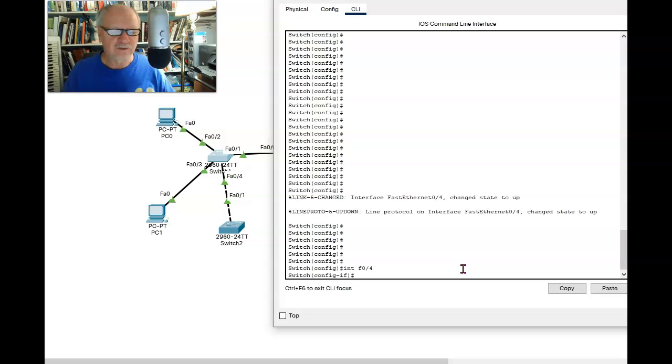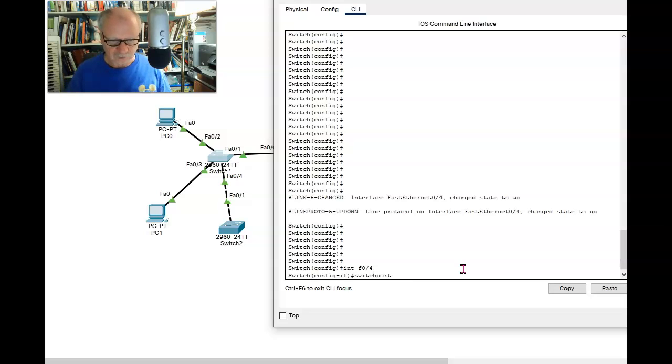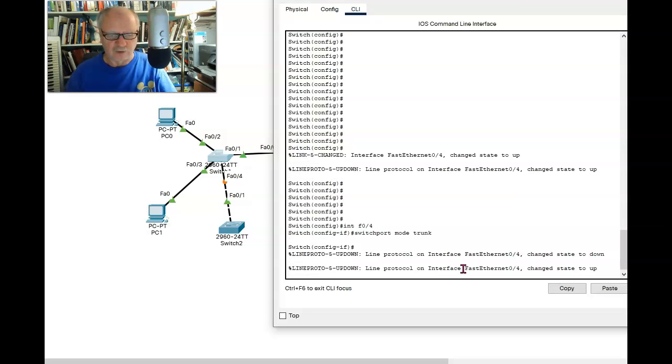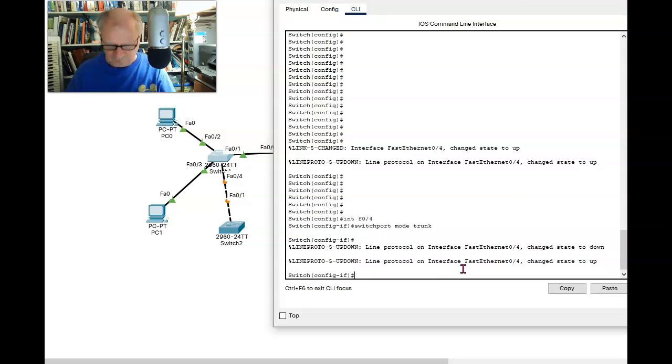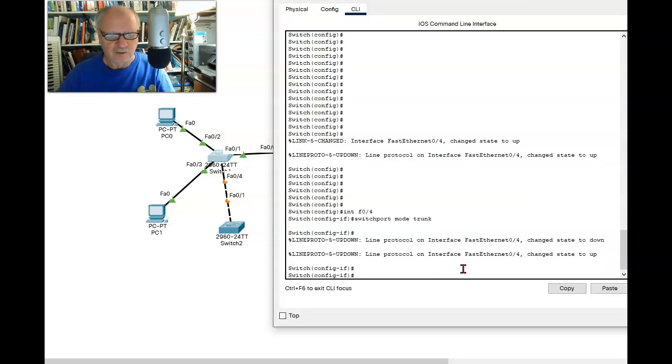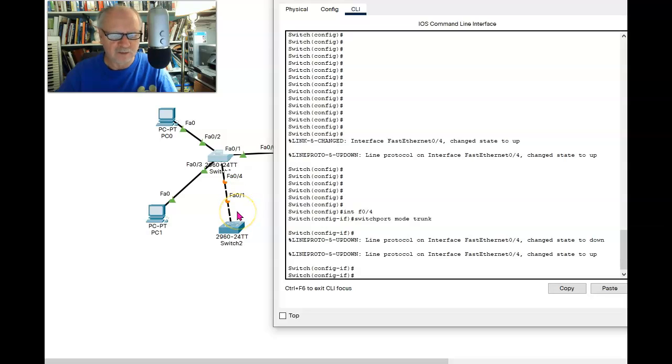And first, I have to make it a trunk port. Switchport mode trunk. All right, that is now a trunk port. And now we're going to tell it not to tag anything on VLAN 99.